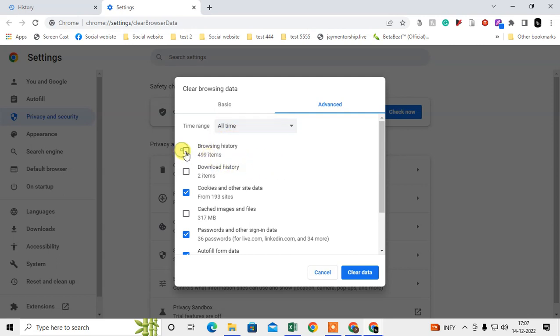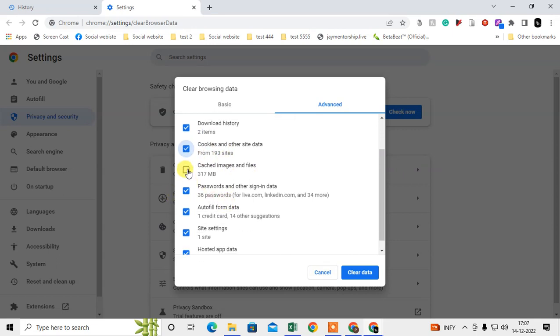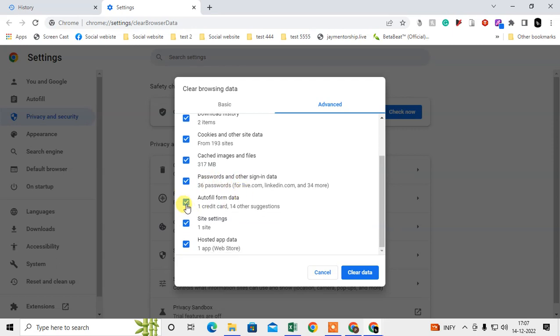Time. Now click on Browsing History, Download History, Cookies and other site data - you can delete cache images, you can delete saved passwords, autofill data, site settings, and also hosted app data. Okay, so